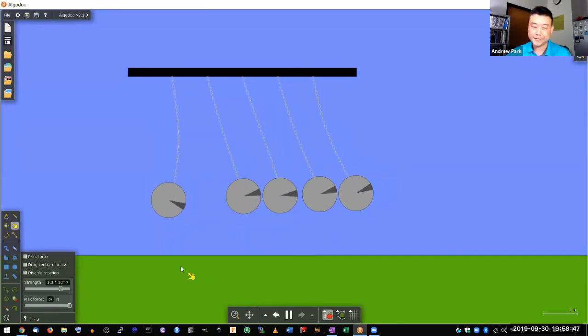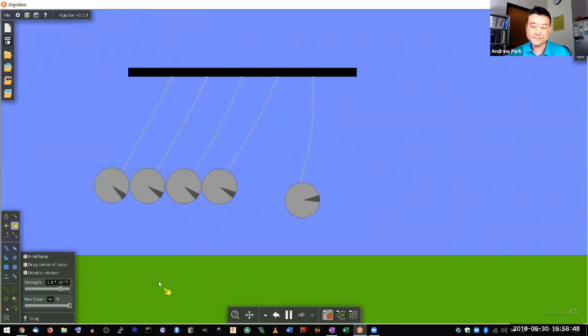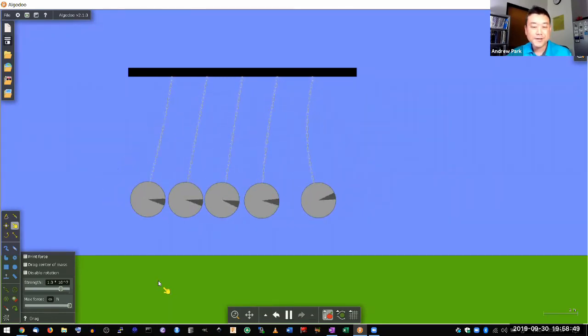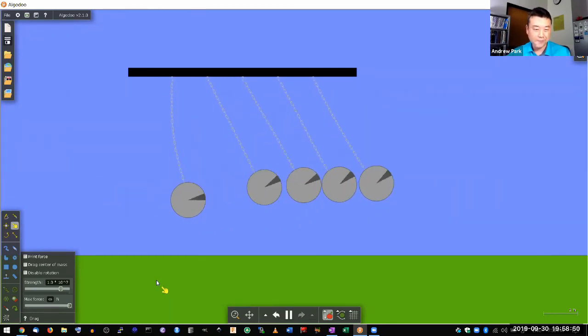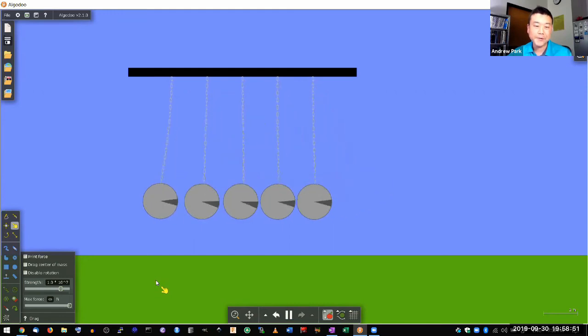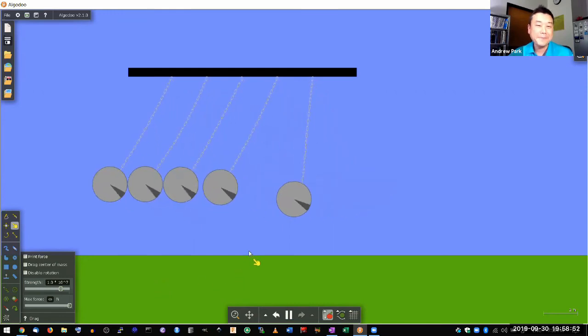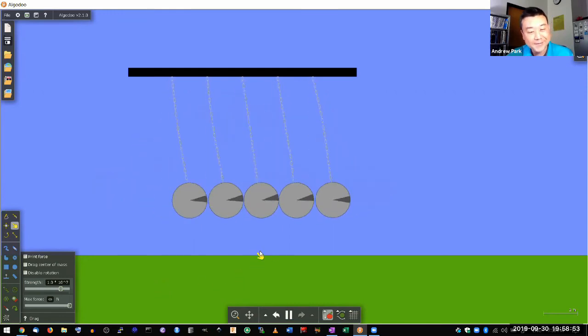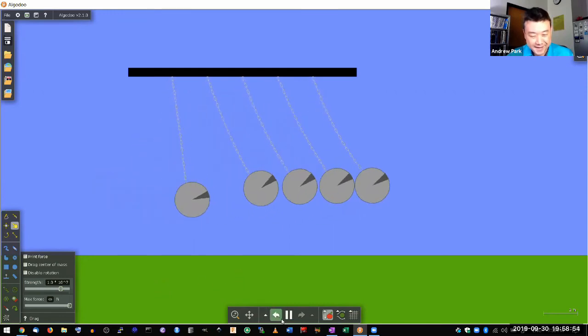Yeah, four balls come out. You know, Newton's Cradle, if you can get one, it's a fun toy. It's a nice physics toy.